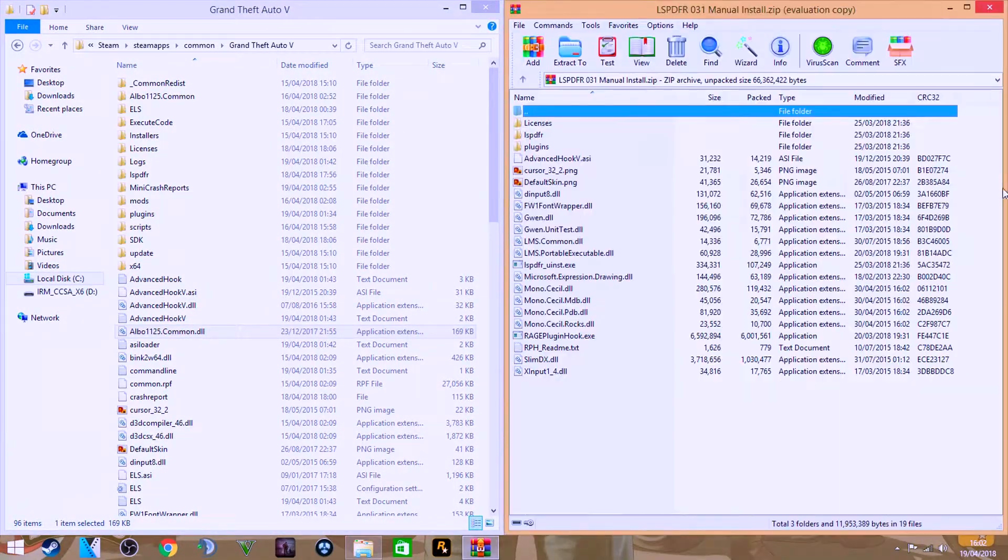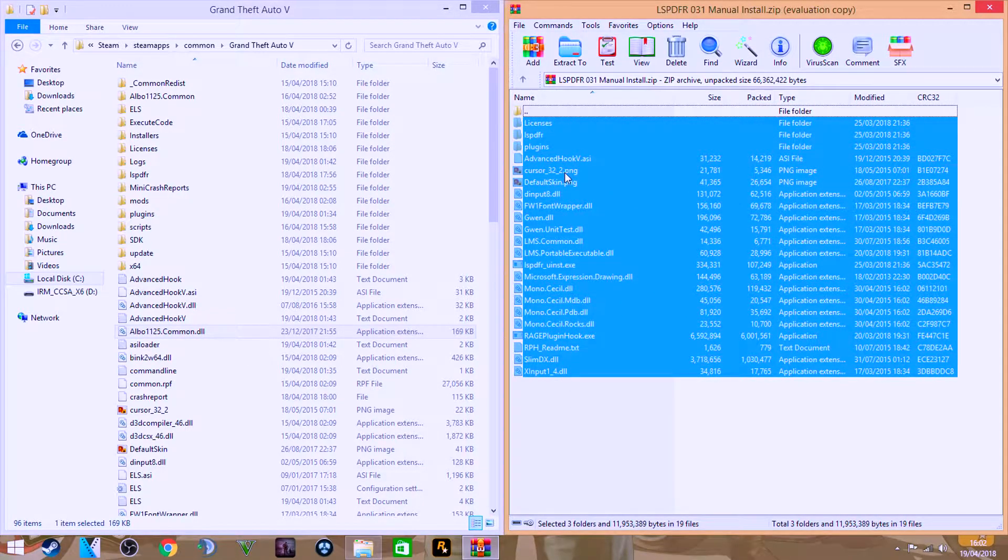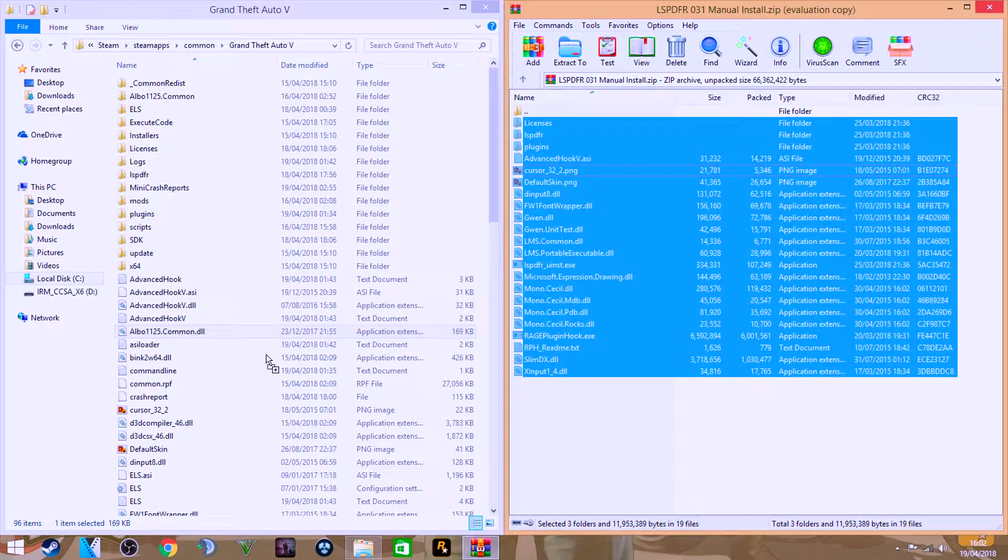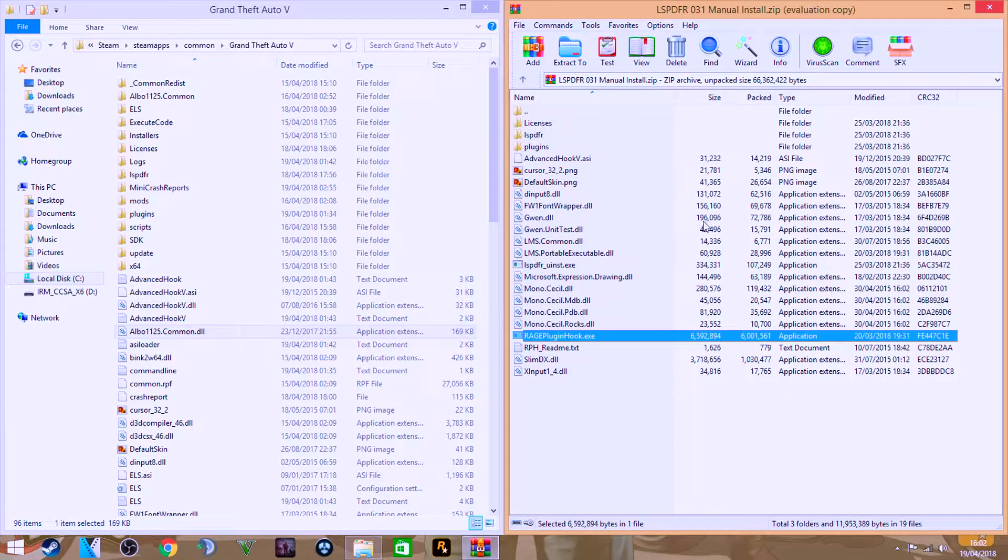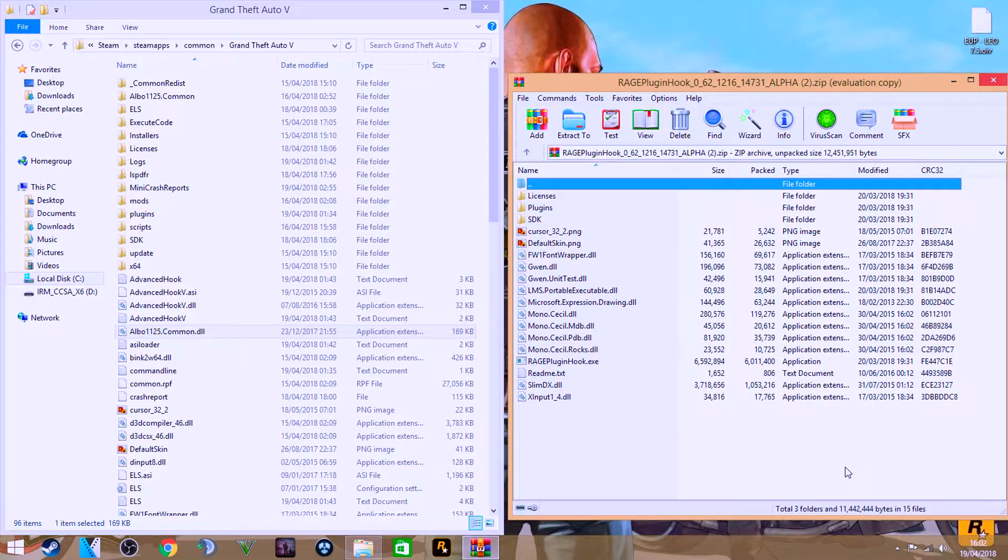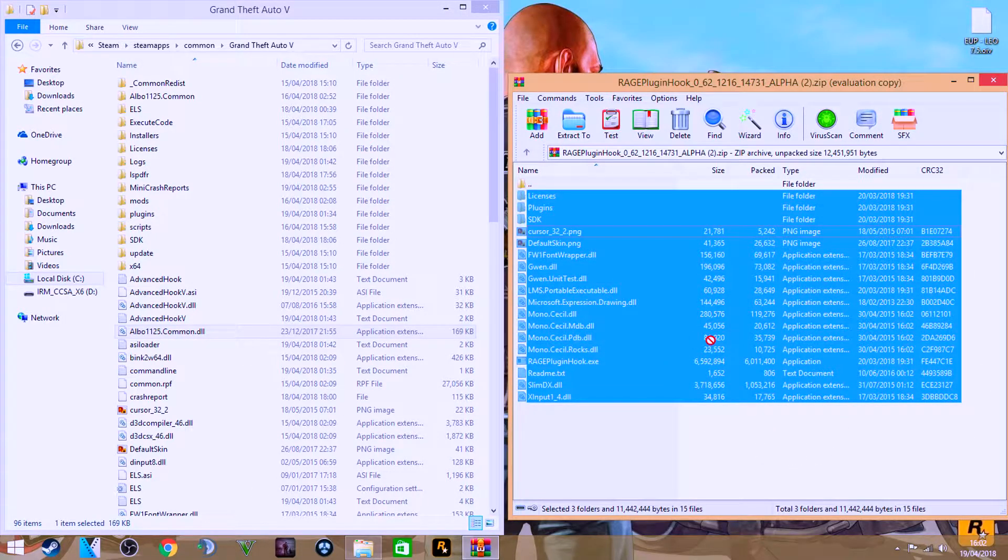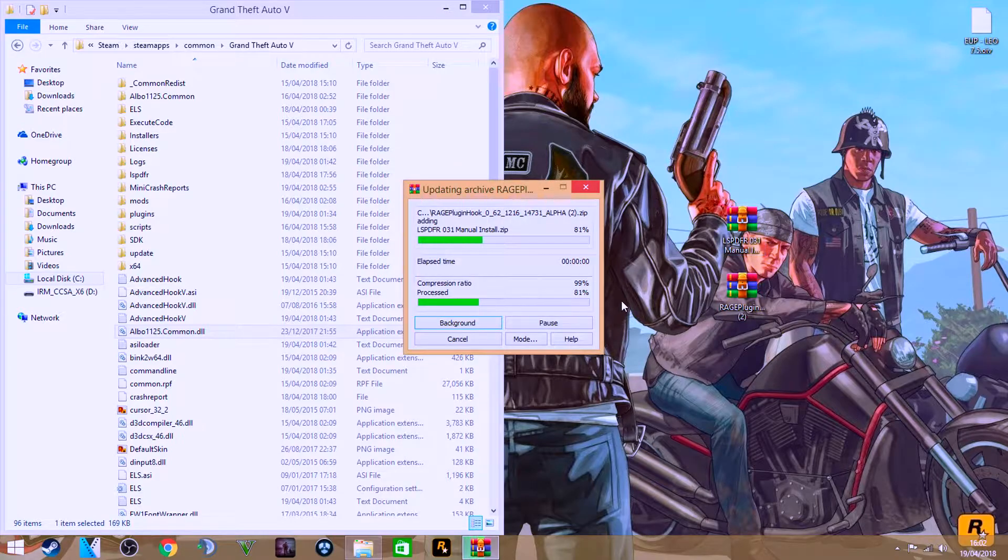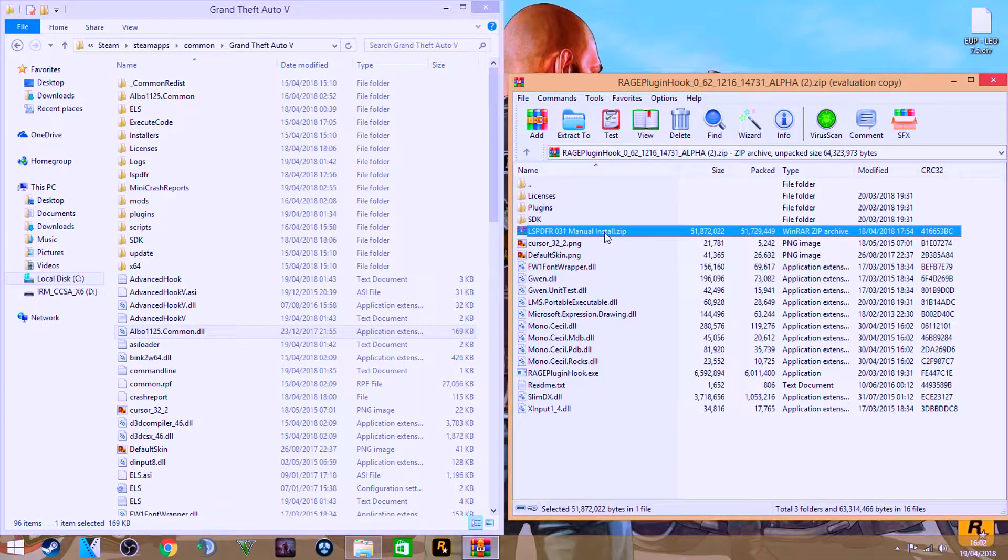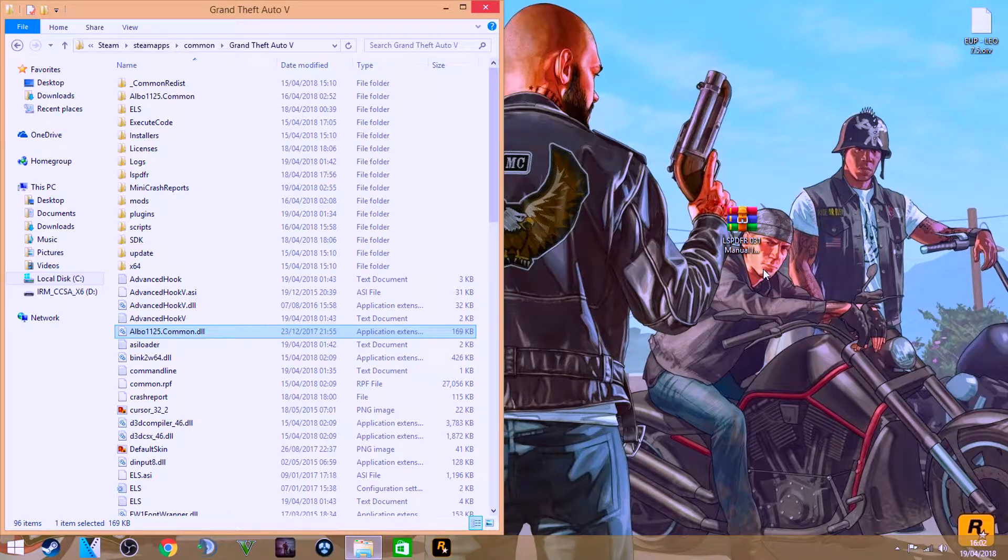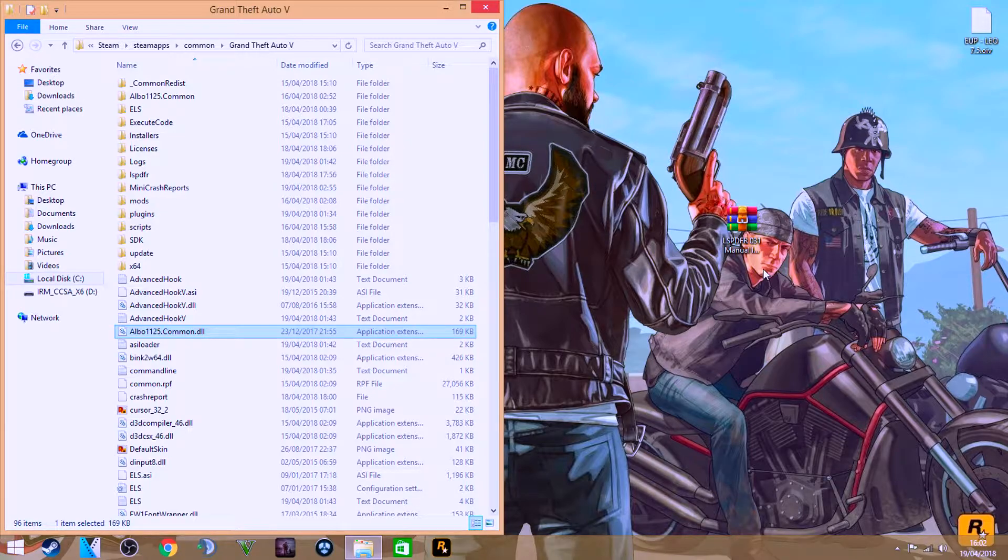And after you've done that, you just want to open LSPDFR. You want to highlight all of these and then you just want to drag and drop that all into there and confirm and replace anything if needed. But because it's already got RAGE Plugin Hook stuff here, what I've done after was actually open the RAGE Plugin again and then just copy and paste all that back in there again and replace everything. It doesn't replace things from LSPDFR, it just makes sure it's all updated to the latest RAGE Hook.